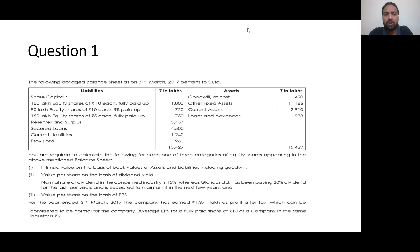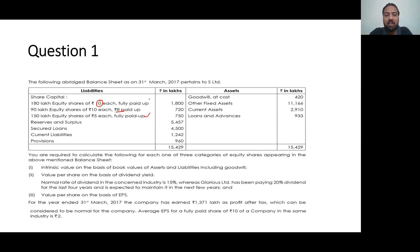Question number 1. The following average balance sheet as on 31st March 2007 pertains to S Limited. On the liability side: share capital — 180 lakh equity shares of Rs 10 each, fully paid up; 90 lakh equity shares of Rs 10 each, only Rs 8 paid up; 150 lakh equity shares of Rs 5 each, fully paid up. Reserves and surplus, secured loans, current liabilities and provisions. You are required to calculate the following for each of the three categories of equity shares in the balance sheet.